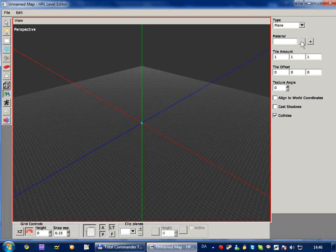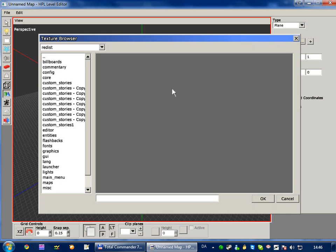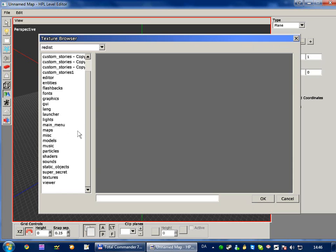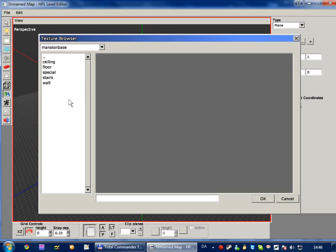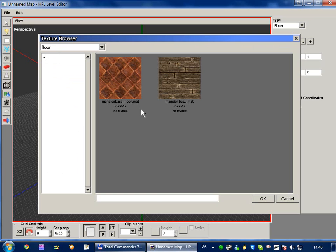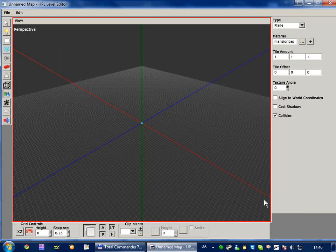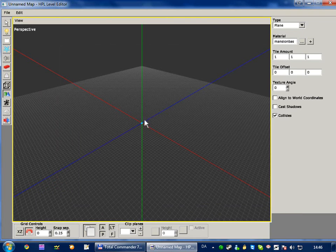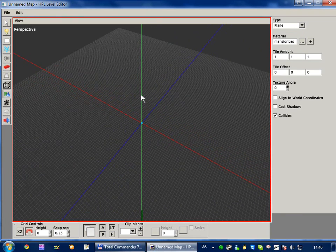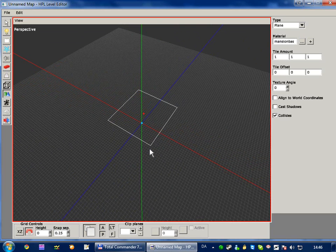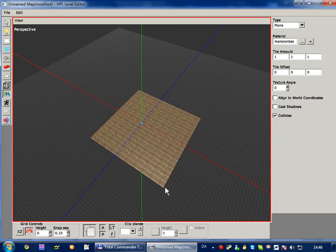And then material, click the browse button which is the three periods, and then go to static objects, mansion base, floor. And just select either, I'm just going to select this floor and click okay. And then you simply drag a square and release the mouse button.